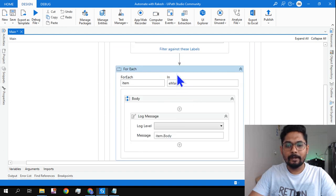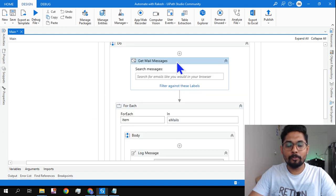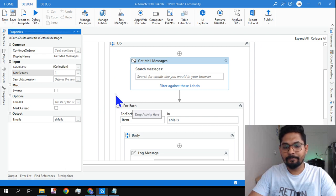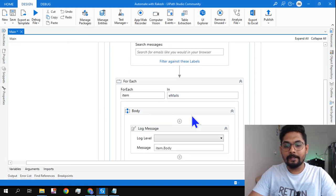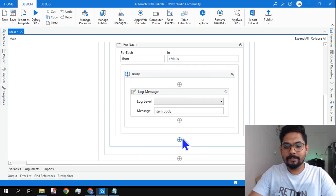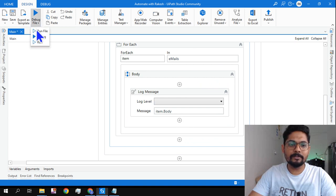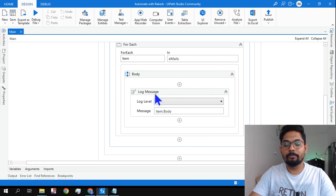I'm simply using a For Each loop and passing the output variable of this activity which I said Emails. Once I pass this, I'm just reading the body. If I run this, it's going to give me the output. That simple it is.